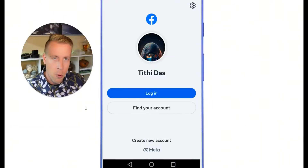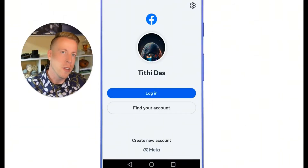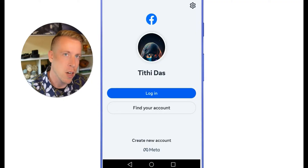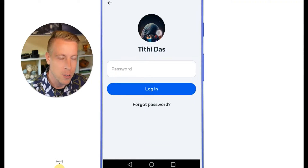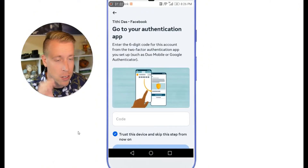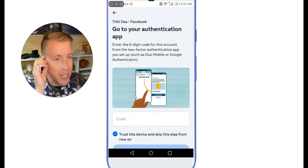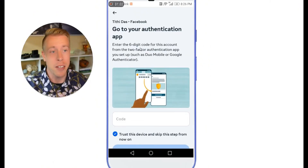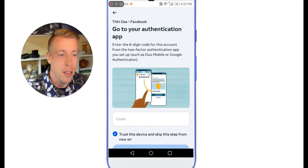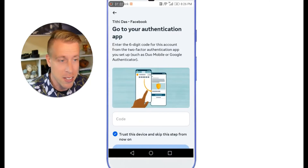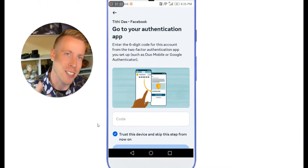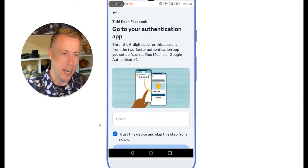Step number one is to open the Facebook app and go to login. Chances are this is where you're going to have issues. Put in your password and click login, and chances are this is the screen that pops up — it says 'go to your authentication app, enter the six-digit code for this account using an authentication app.'